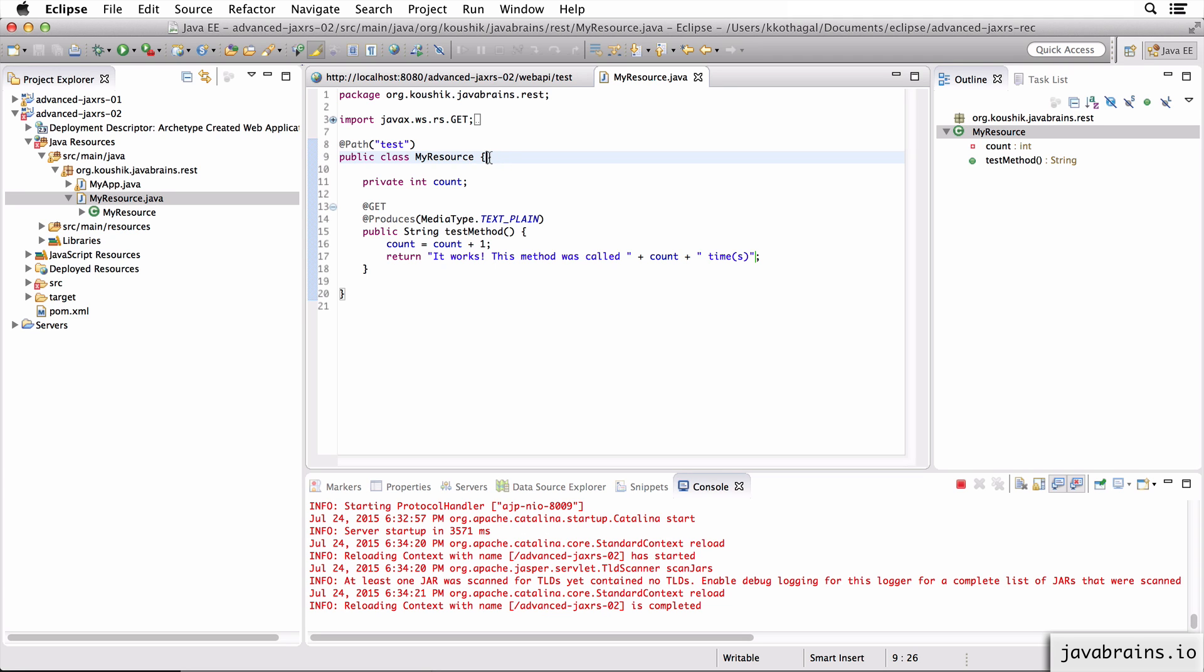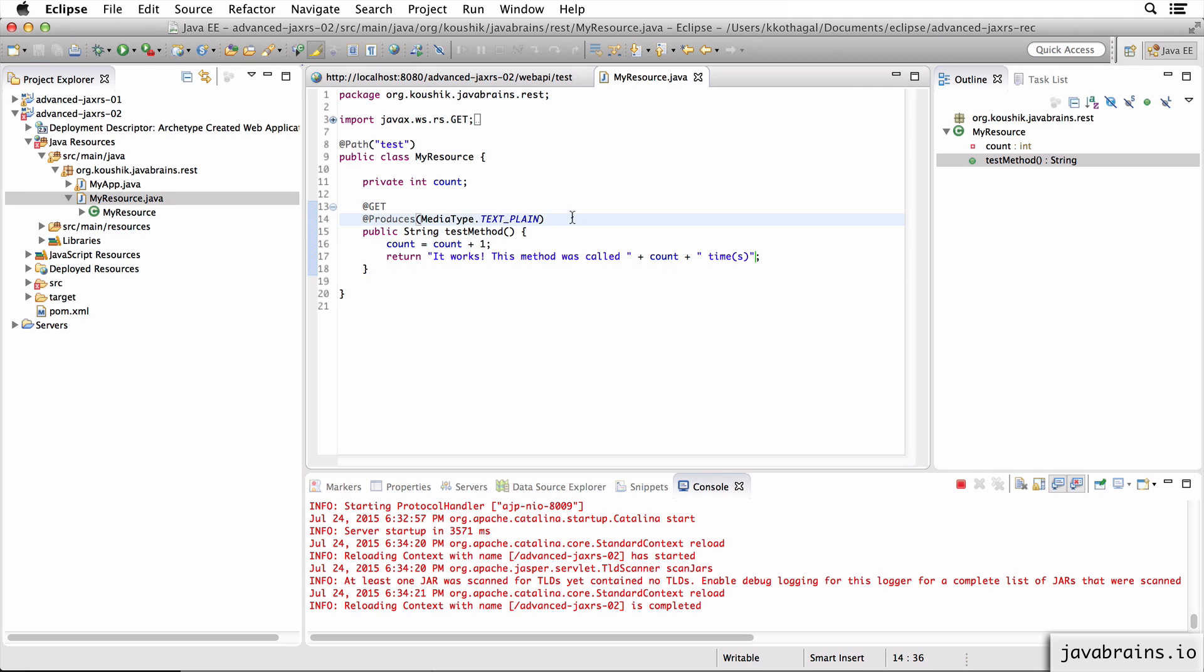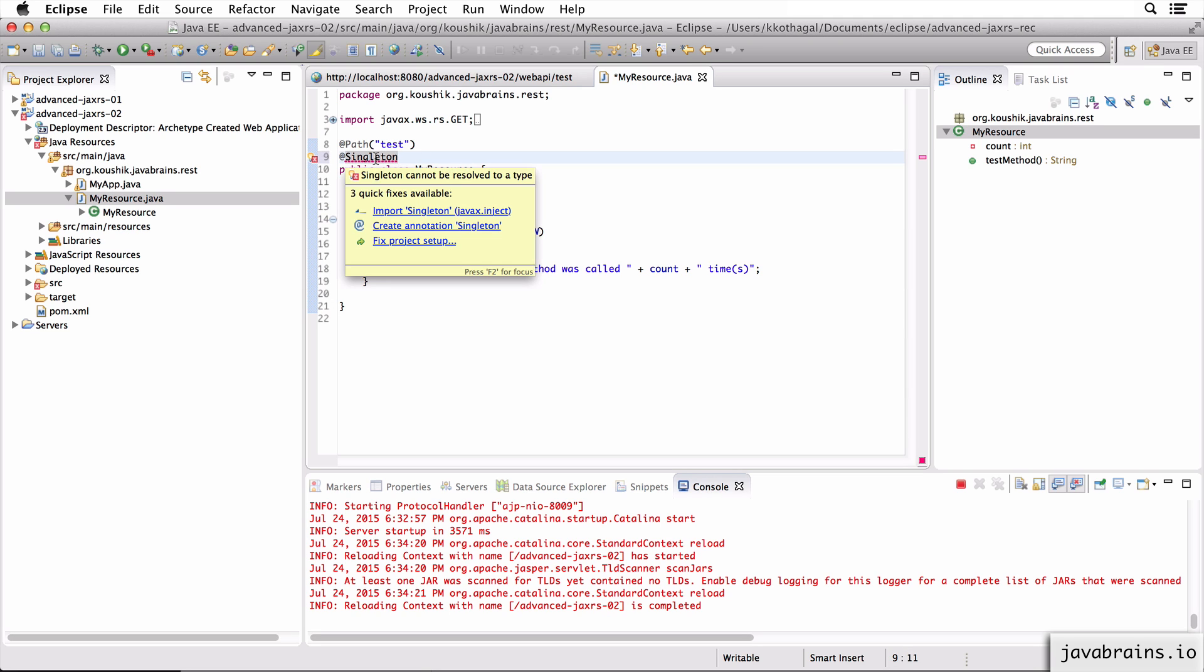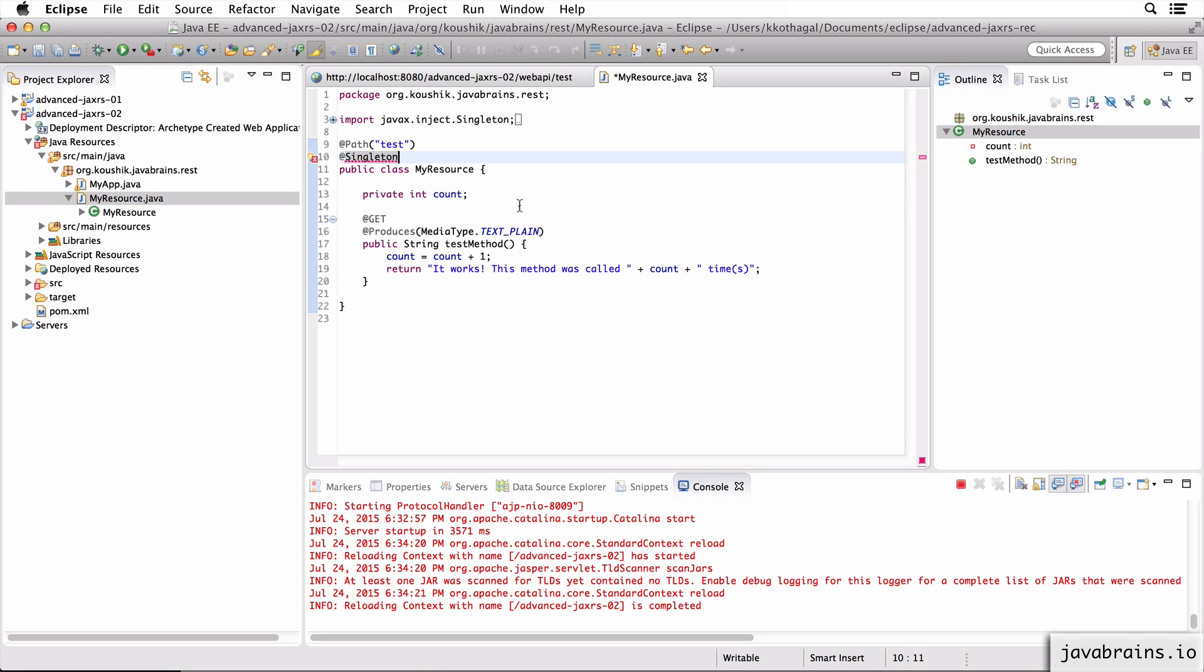But now what if you want to change it? What if I want to implement something like this? There's no way to do it now because there's a new instance that gets created every time. So this per-request lifecycle is the default, but it can be changed. You can also have what's called the singleton case. With singleton, you can configure a resource to be created just once, and then JAX-RS holds on to that instance, no matter how many times you make a request. And to make a resource a singleton, all you have to do is annotate it with @Singleton. Now @Singleton is from this package javax.inject.